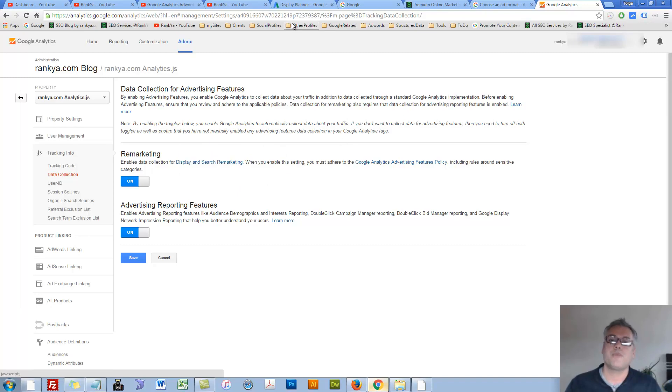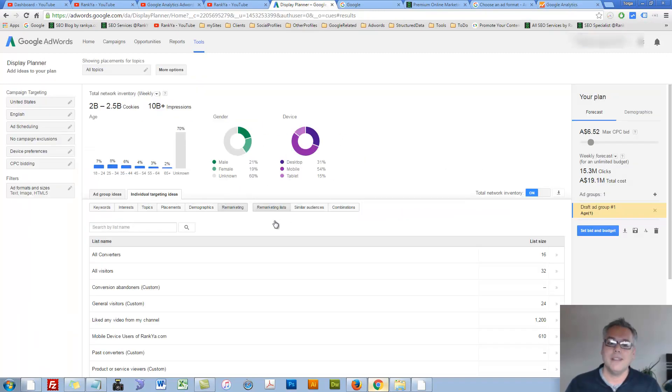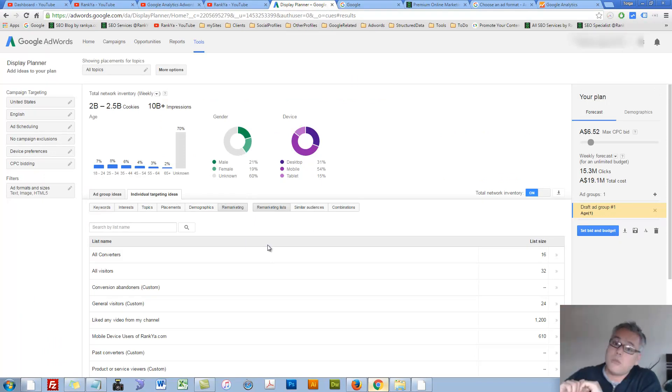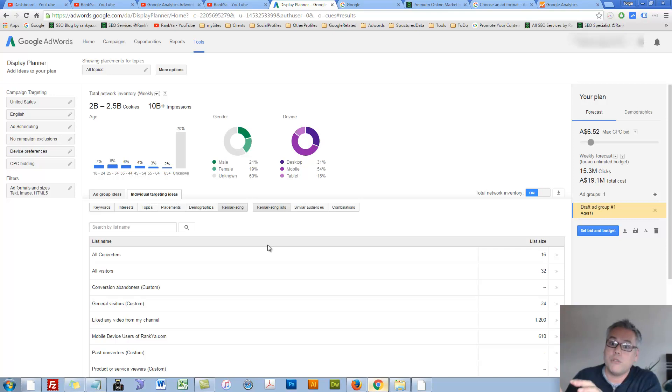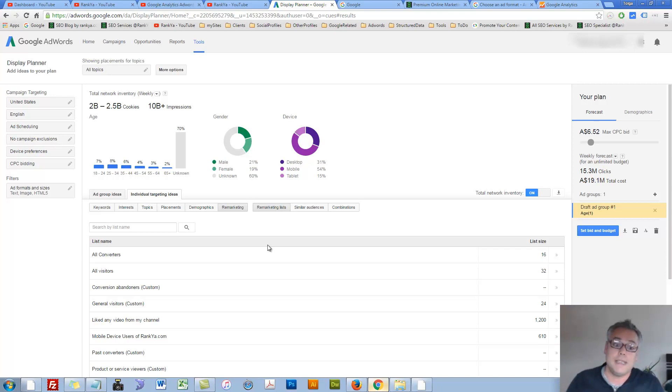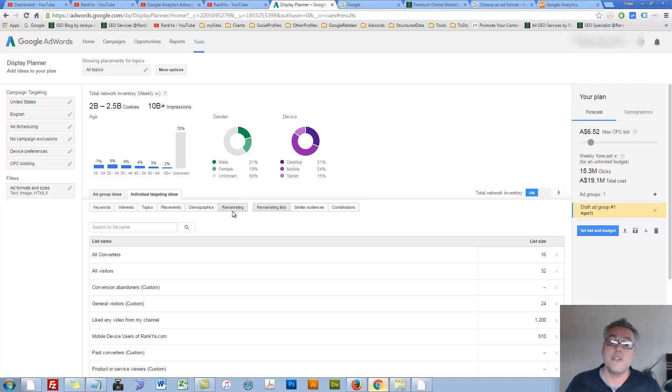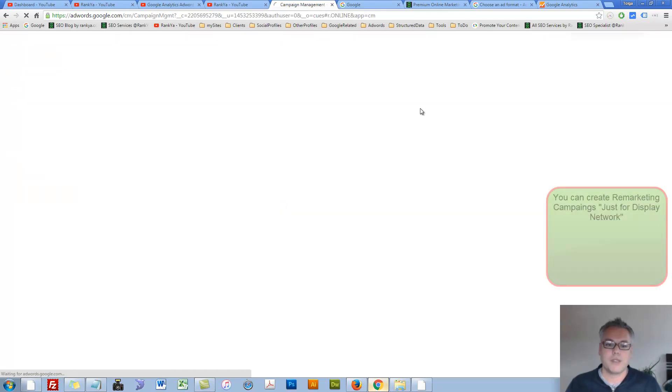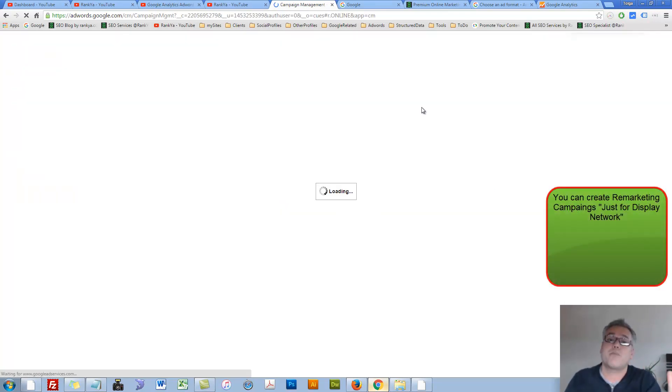But once you do, then you can say, okay, you know what? Now, I want to tap into the display network because it offers you that powerful advertising opportunity. Then I just want to utilize my remarketing. Then let's go back to campaigns. So at the end of the day, that's how you utilize the display planner.